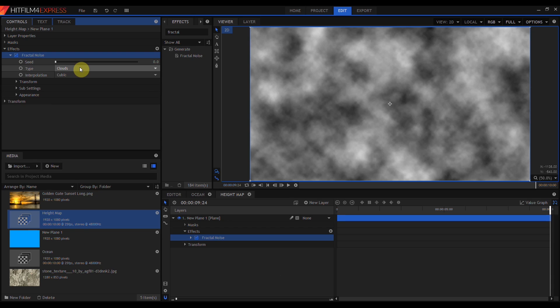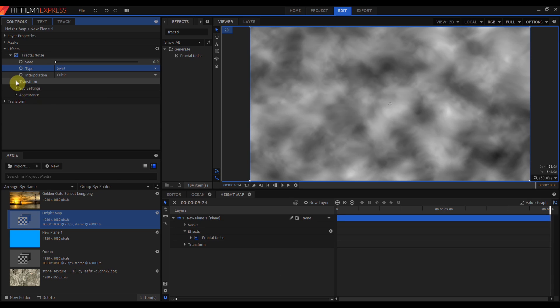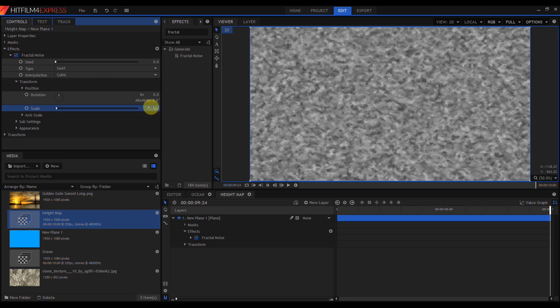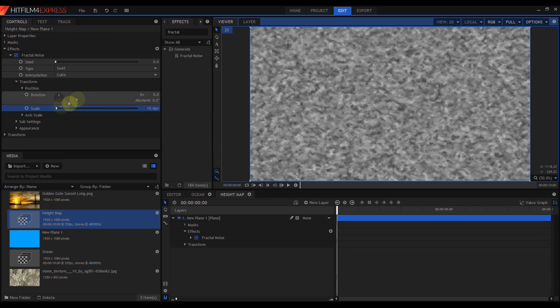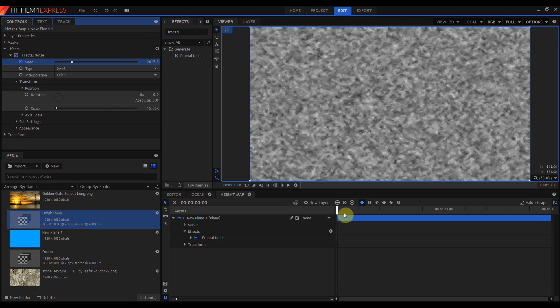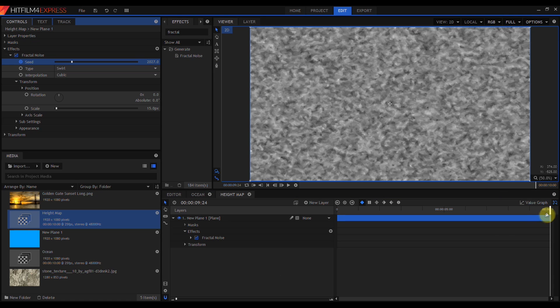I'm going to change the type of noise from clouds to swirl. I'm going to open up Transform and change the scale from 150 pixels to something a lot smaller, like 15. I want this Fractal Noise to animate. So I'm going to come up to the Seed, enable Keyframing for that, move to the last frame, and change the Seed value to something else.